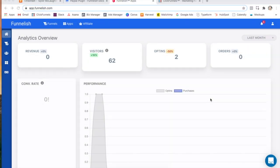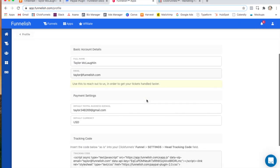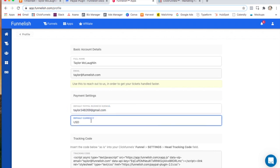Hey guys, let's set up the PayPal app. So starting at your Funnelish home screen, click on the top right corner and click profile. Type in your PayPal business email and your default currency and click save changes.